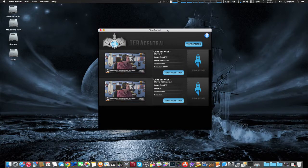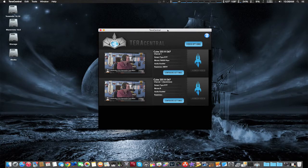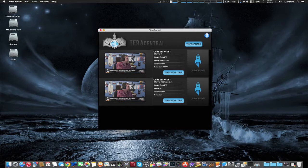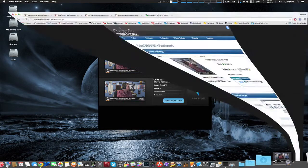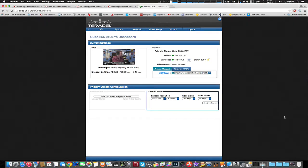We also have the Terracentral app open, which accesses the Teradek cube to change settings — this is the Mac desktop app version. As you can see, it's putting my video in from the video card output sent from Wirecast into the Teradek cube. And here showing some more inputs — this is the web version showing all my settings ready to go out to Ustream.